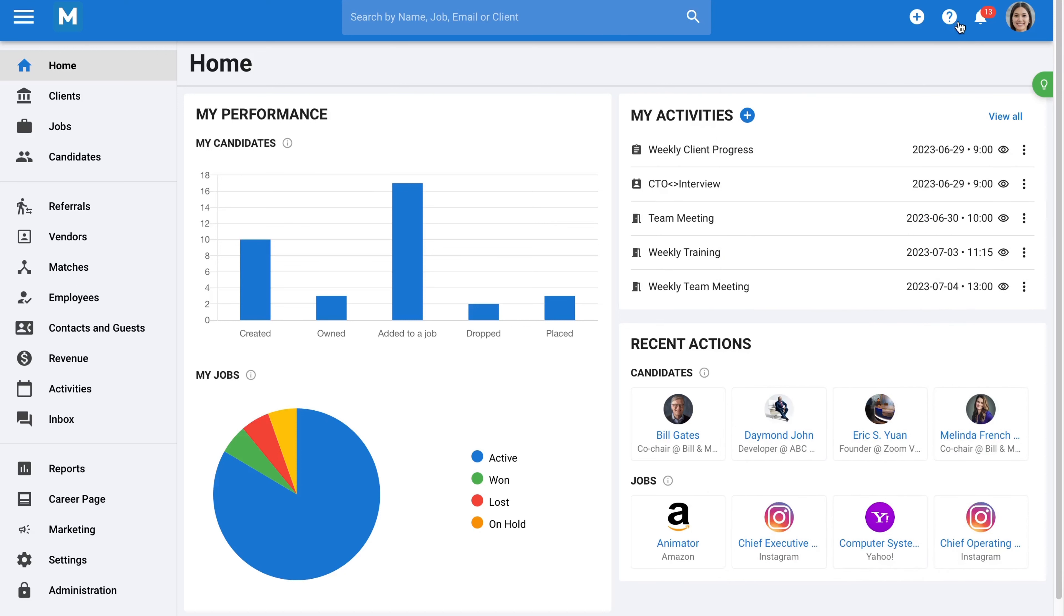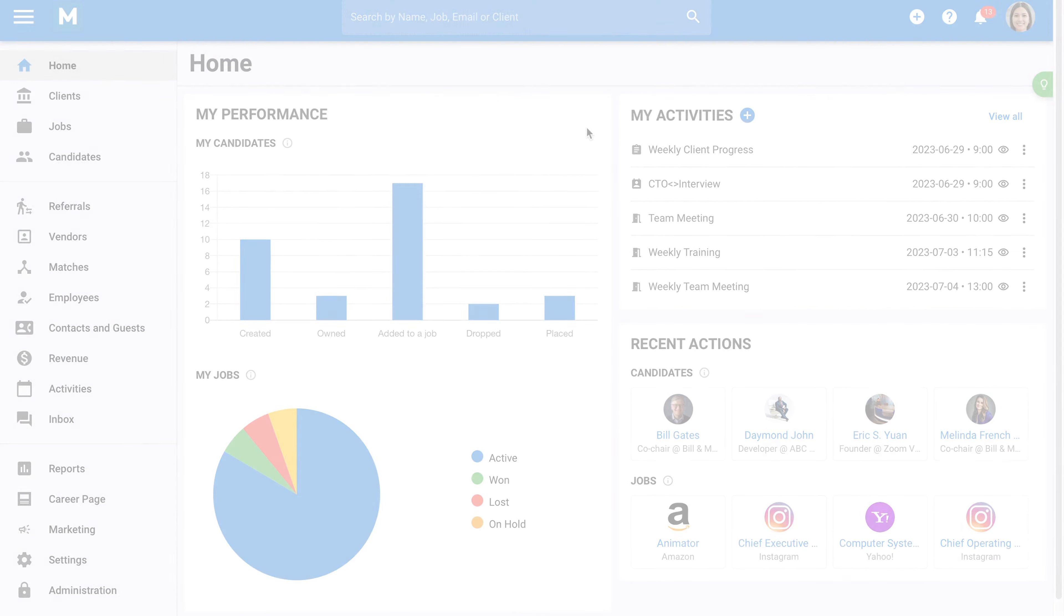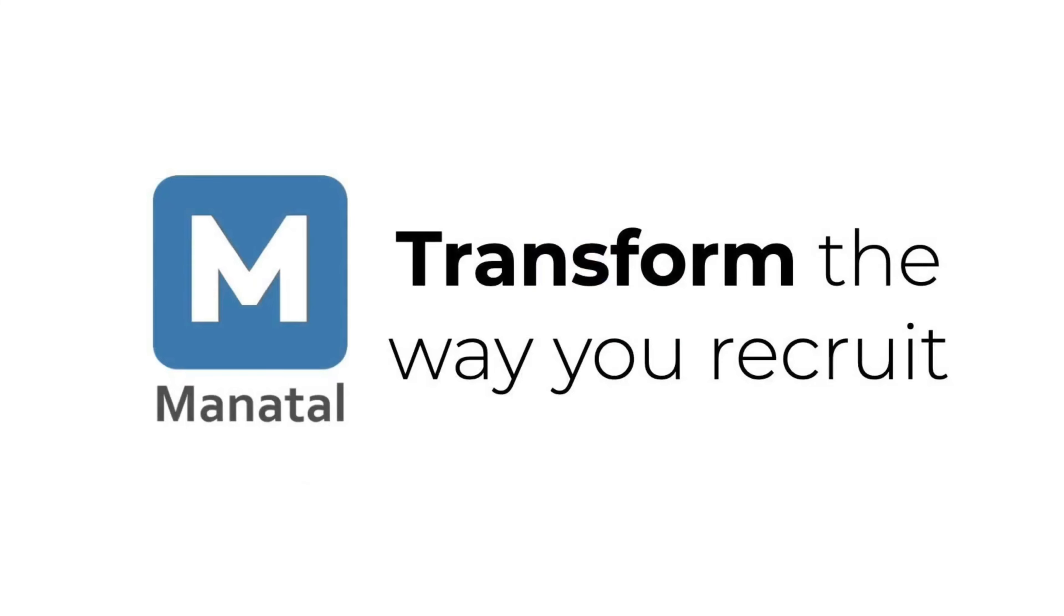Lastly, we have some very useful in-app tutorials for new users, as they will take you through the first steps of using Manatal. And that's all for this presentation. Feel free to start your 14-day free trial to discover other features that will help streamline your recruitment operations, and don't hesitate to contact us if you have any questions.